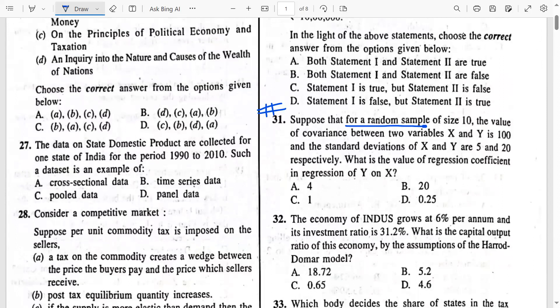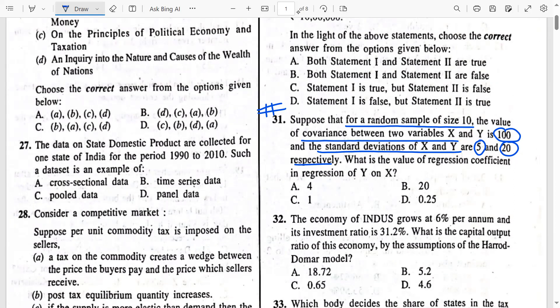Suppose that for a random sample of size 10, the value of the covariance between two variables X and Y is 100. The standard deviations of X and Y respectively are 5 and 20. The question asks us: what is the value of the regression coefficient in the regression of Y on X? We have done regression in our lectures on introductory econometrics.